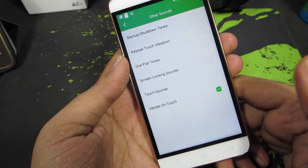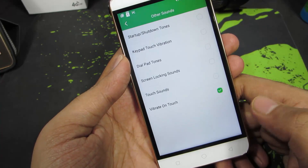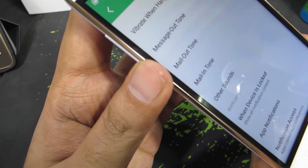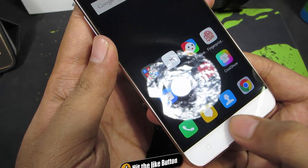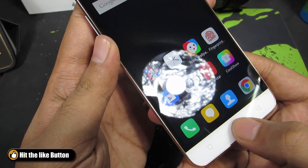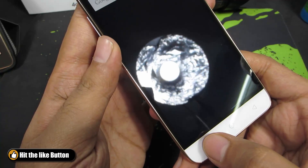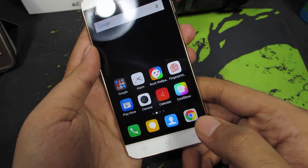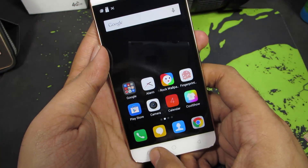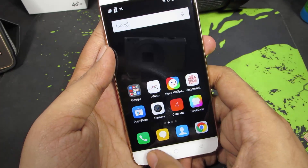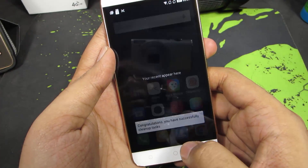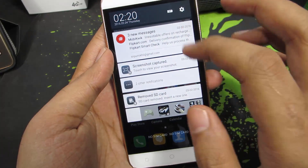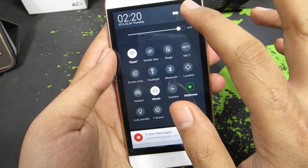Let me just show you the sound that comes when the haptic feedback is enabled. Well, I don't know about you, but it's really annoying for me, so the first thing that I did after getting this device was to disable haptic feedback, or vibrate on touch.